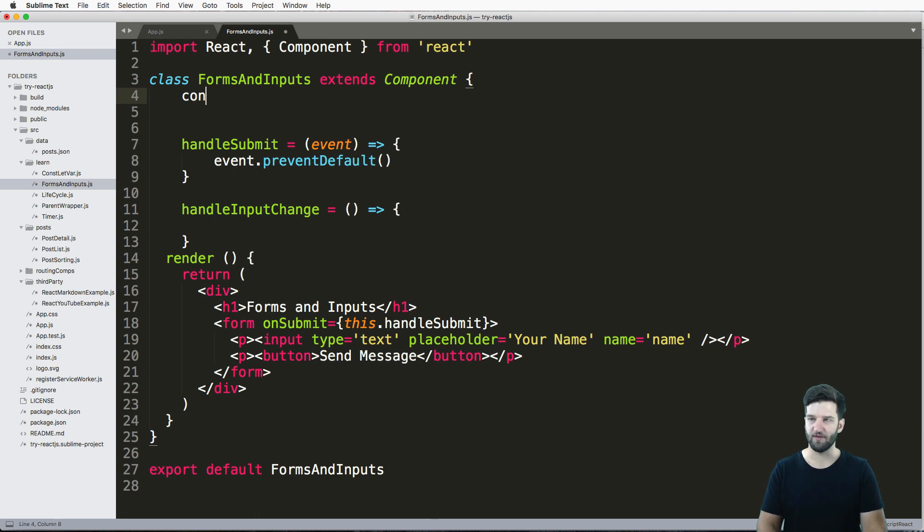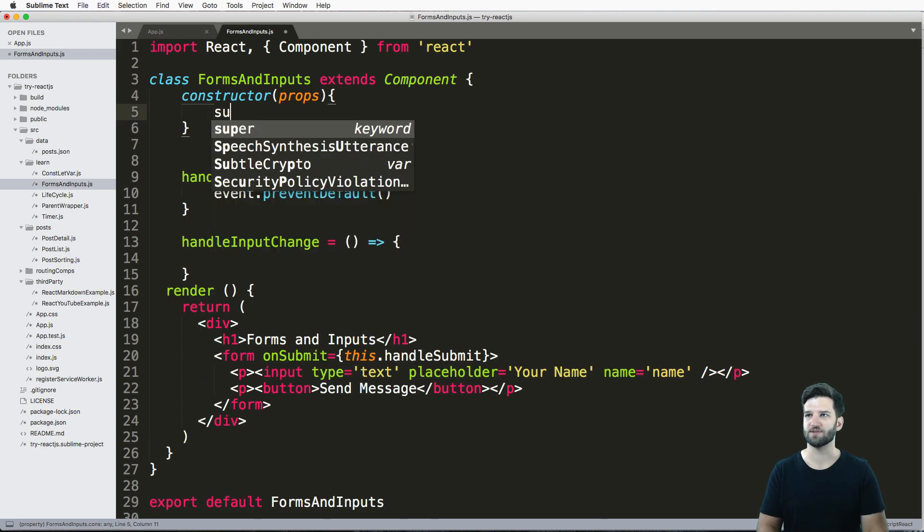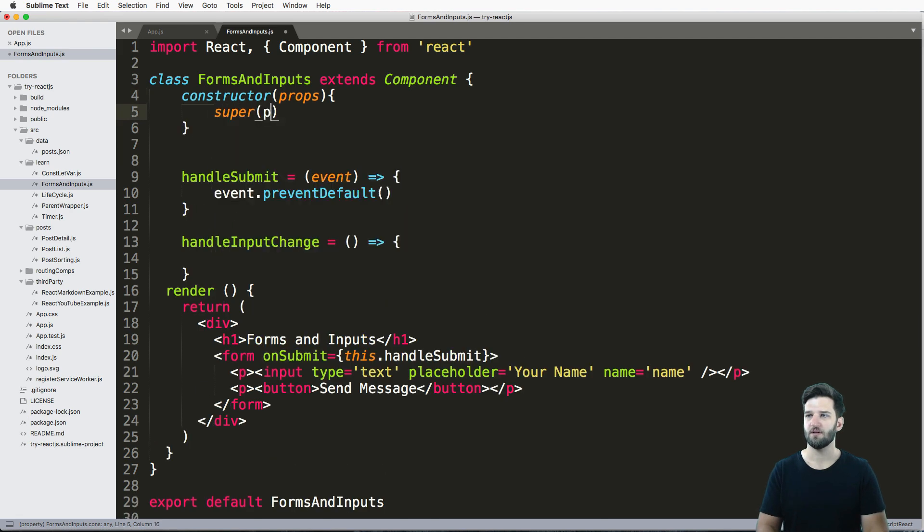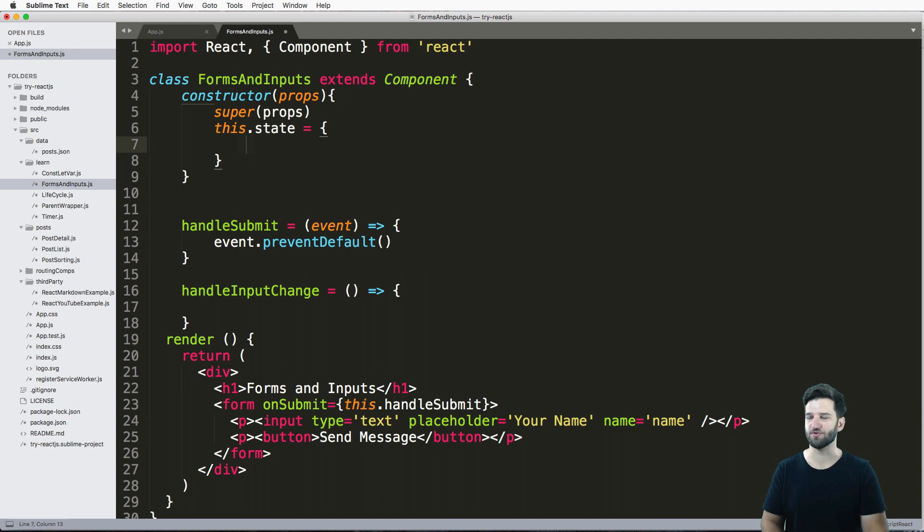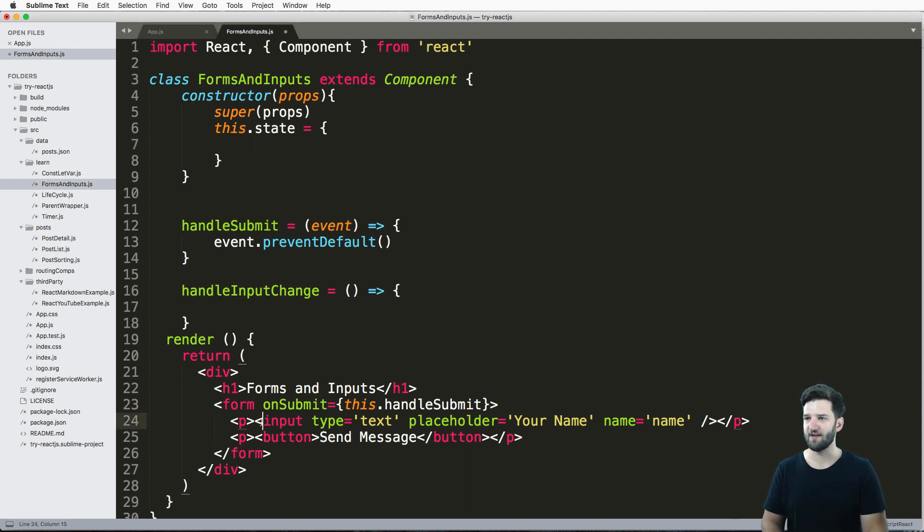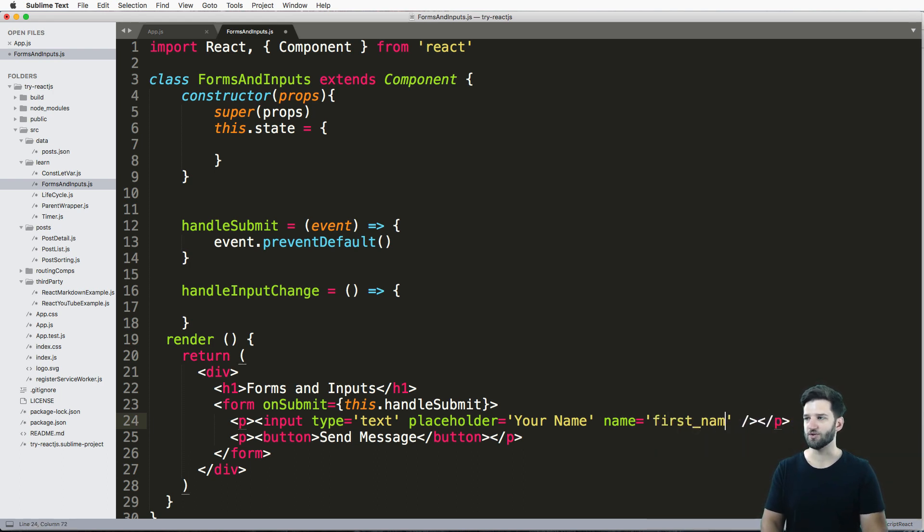So the thing I'm going to do is initially set a constructor. So we want to set a constructor with our props. And I'll do this.state and set it equal to my default values. Now in this case, I have an input with a name of name.